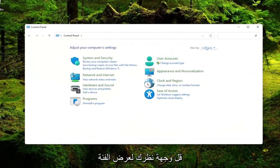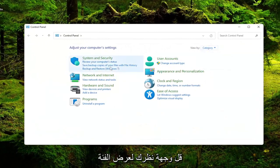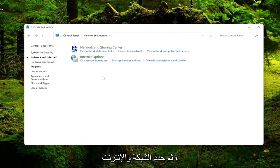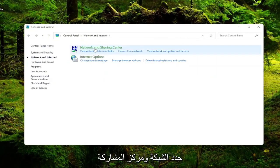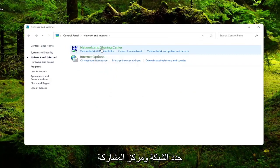Set your view by to category view and then select Network and Internet. Select Network and Sharing Center.